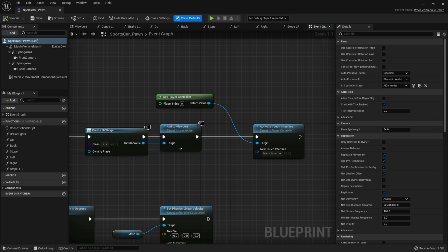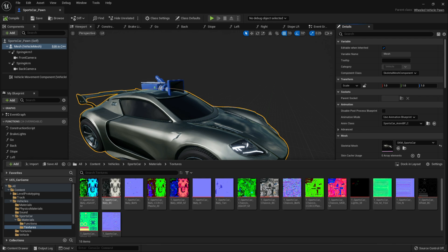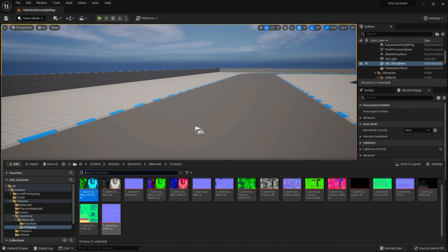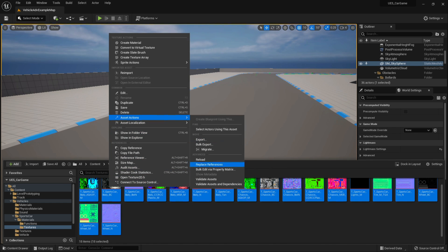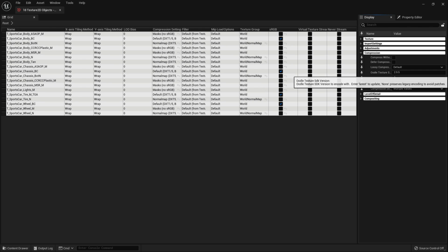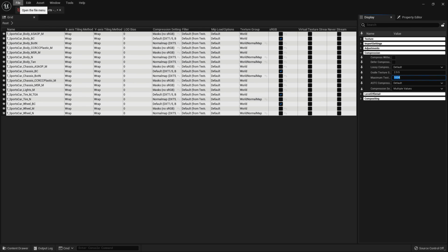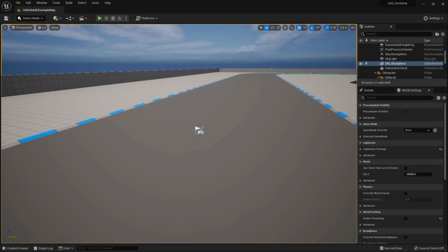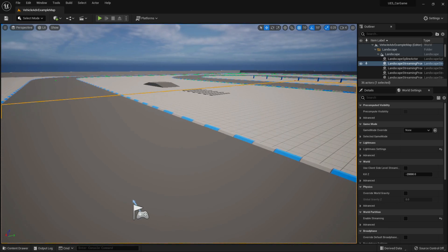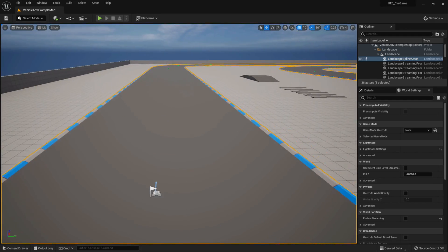First, check your game textures to understand their resolution. As you can see, some textures are 4K, but 4K is not supported on mobile — the highest we can use is 1024. Select all textures, then right-click, go to Asset Action, then Bulk Edit, go to Compress Mode, and set the Maximum Texture Size to 512 or 1024. This changes the vehicle texture from 4K to late HD without too much visual impact.